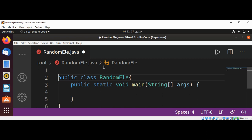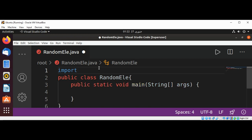We are going to add import java.util.Random.